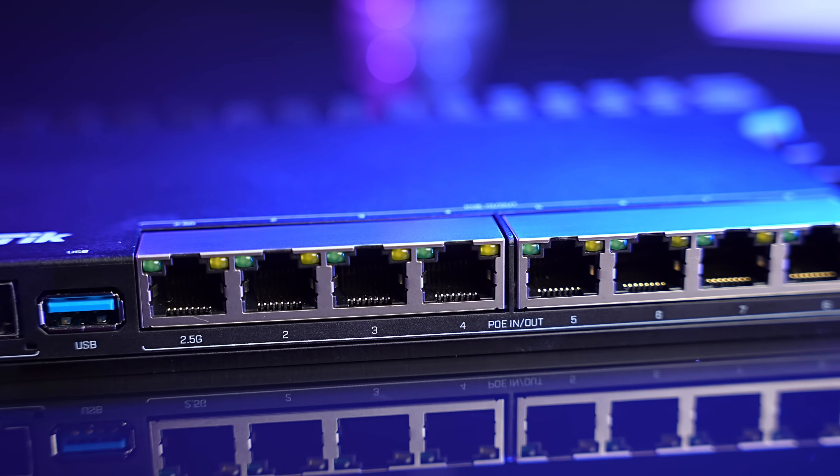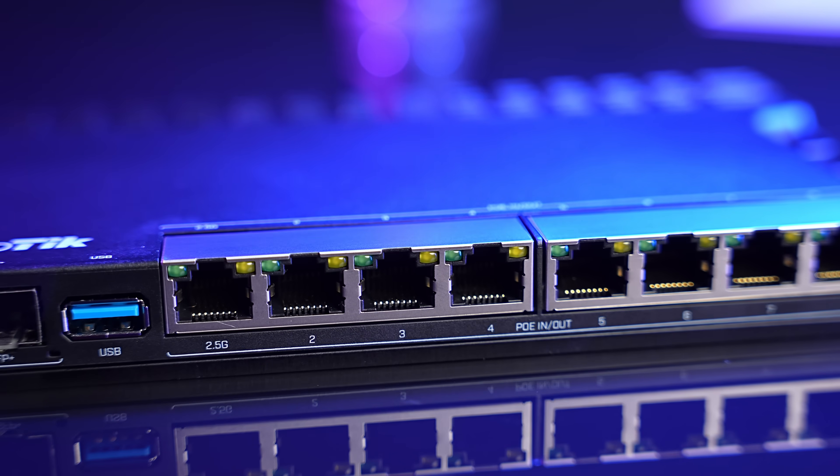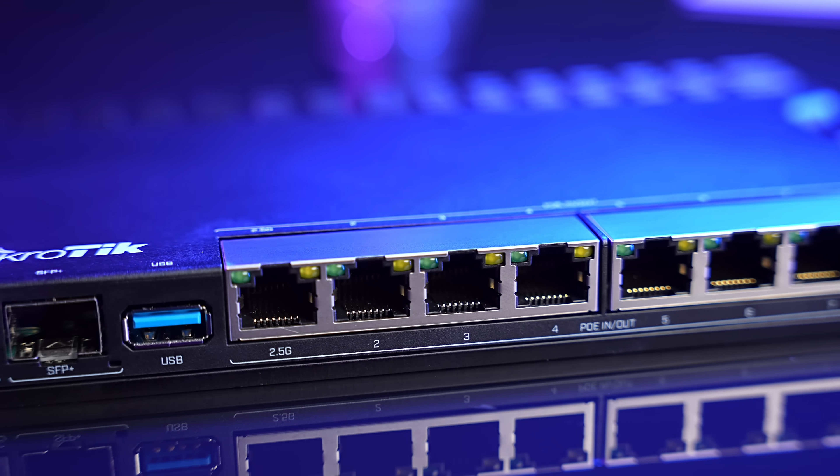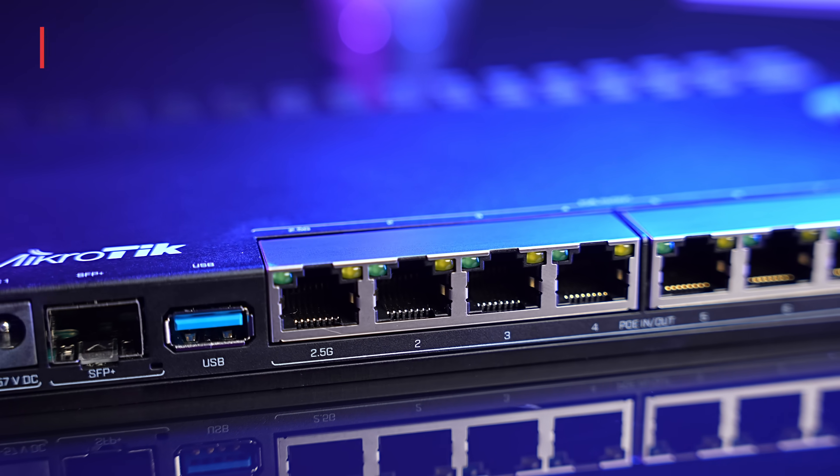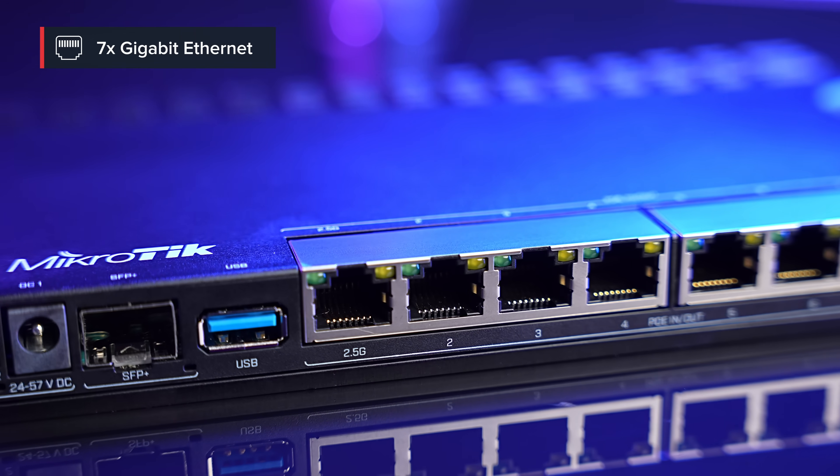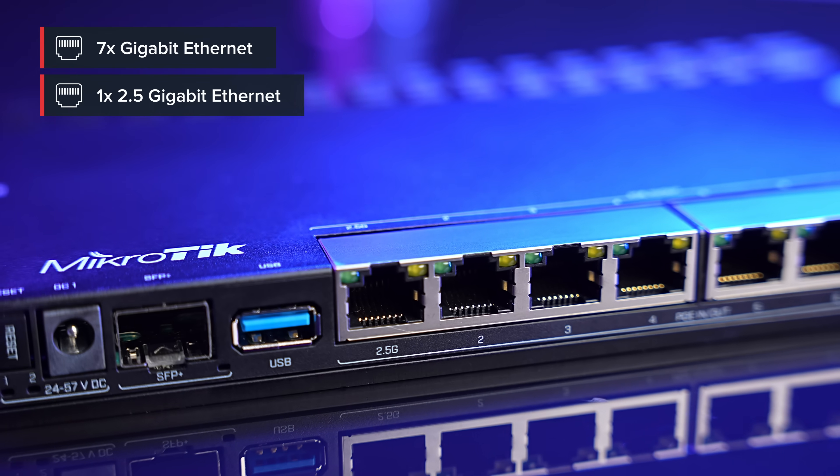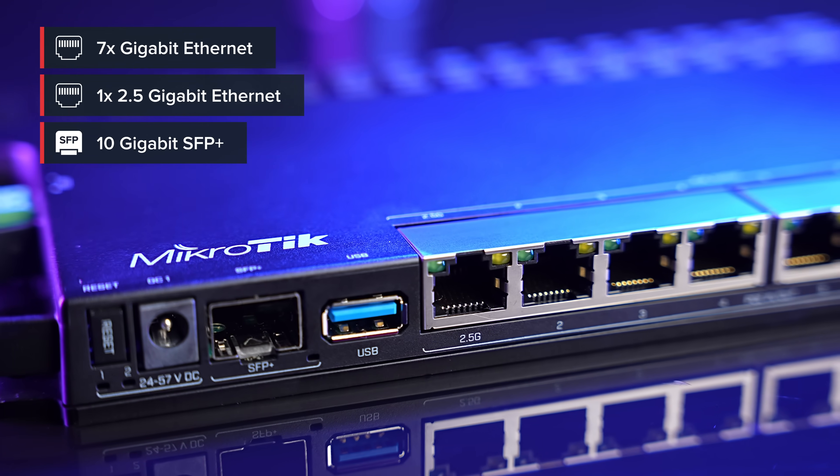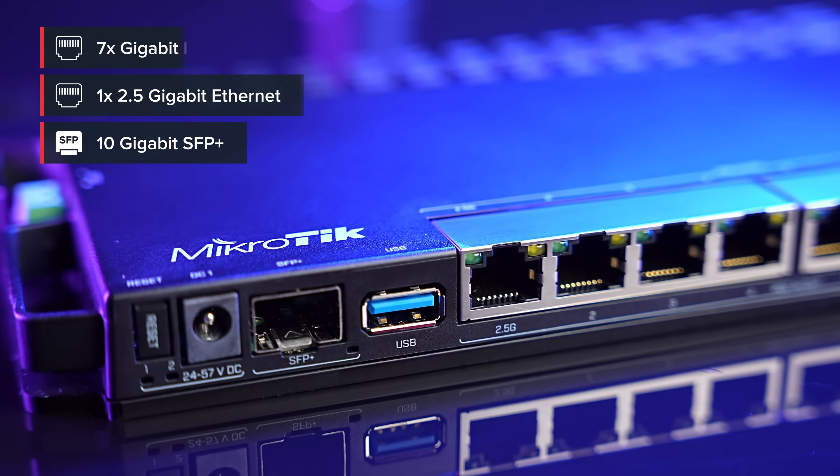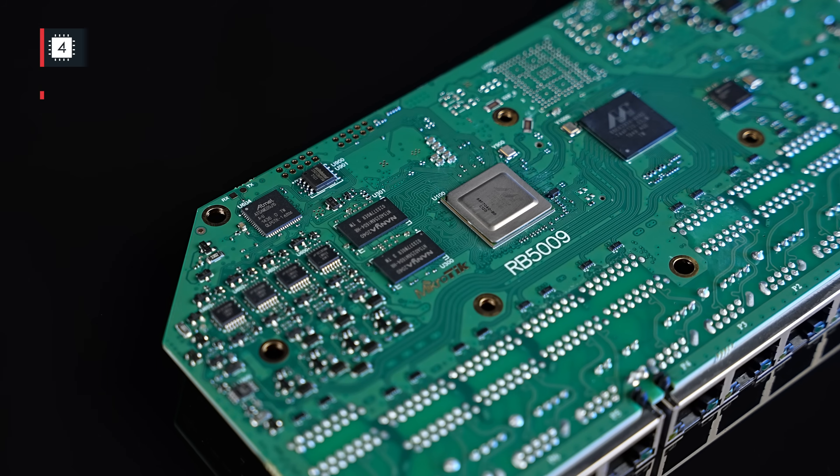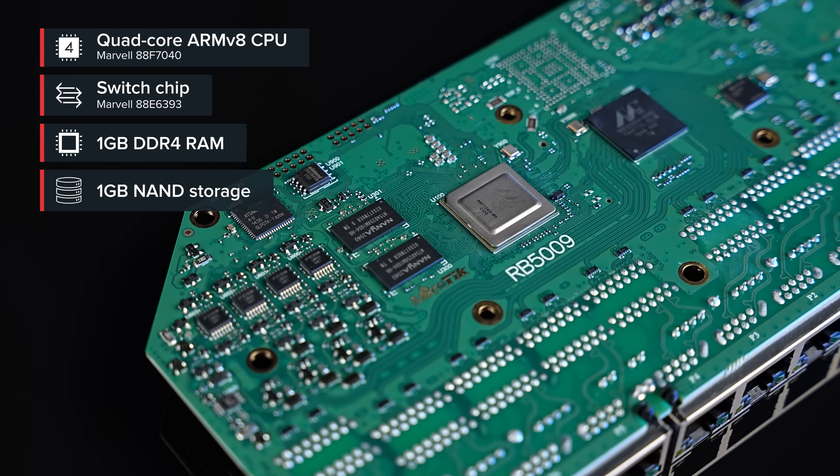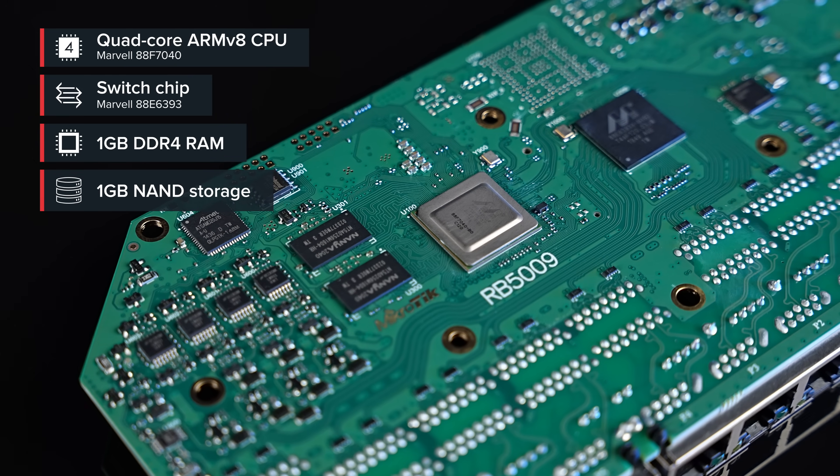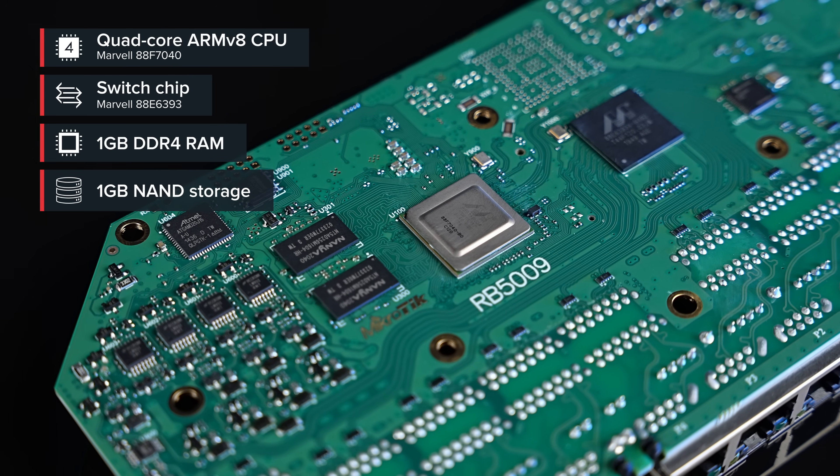So what's new? This version of RB5009 has all the bells and whistles of the base model, obviously. Gigabit Ethernet, 2.5 Gigabit Ethernet, a 10 Gigabit SFP Plus cage. It's fast, it's powerful, it's durable, and no other way to say this, it looks so cool.